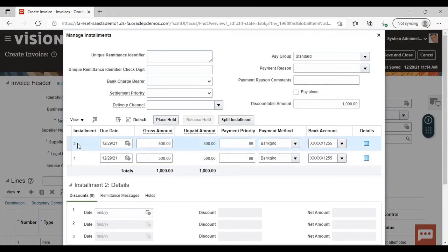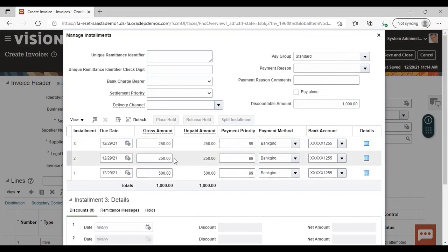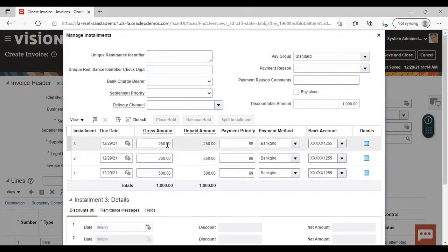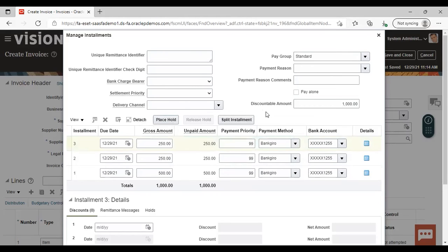You can also click, select the installment, and split installment again — you can see that it gets split in half again. You can also edit the date here. If you want to make it due for another date, you can just edit and change it. You can also give a payment method and bank account. After splitting the installment, you can edit those details as well.